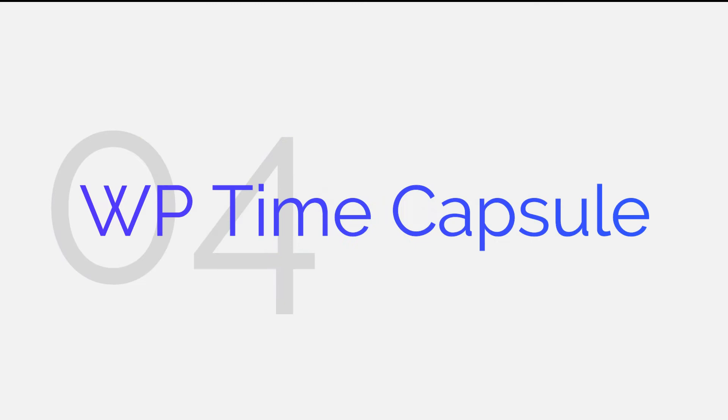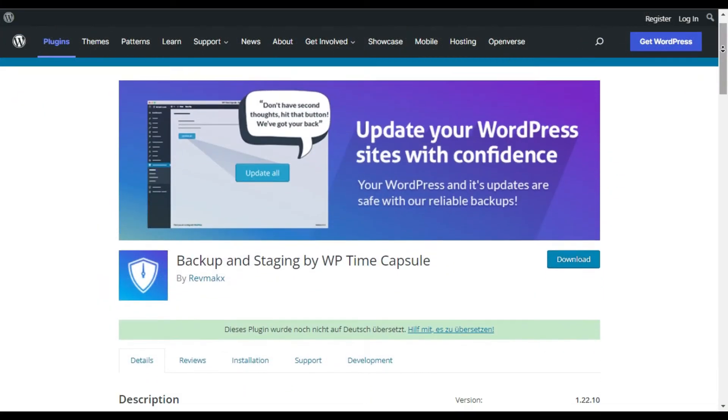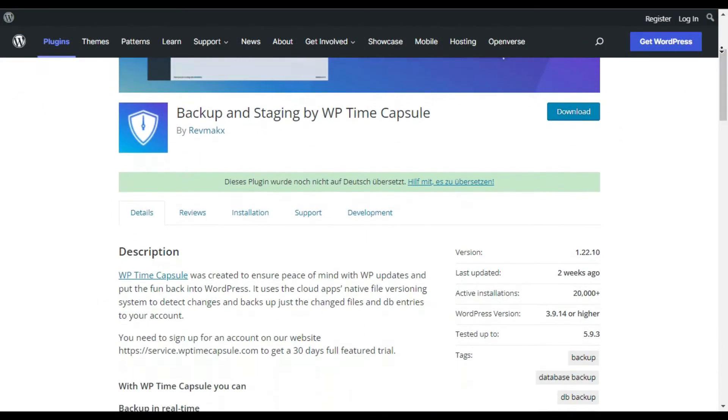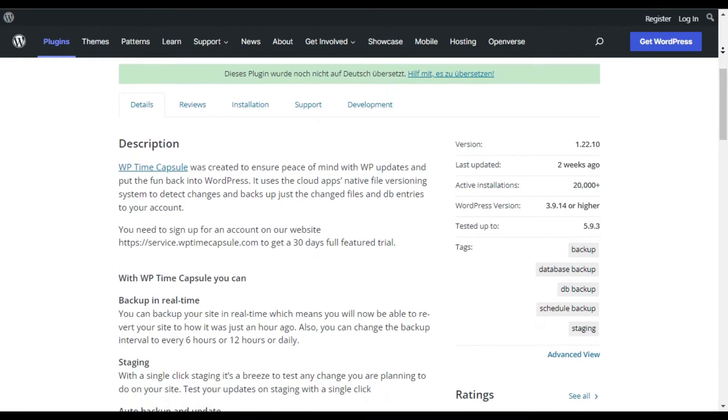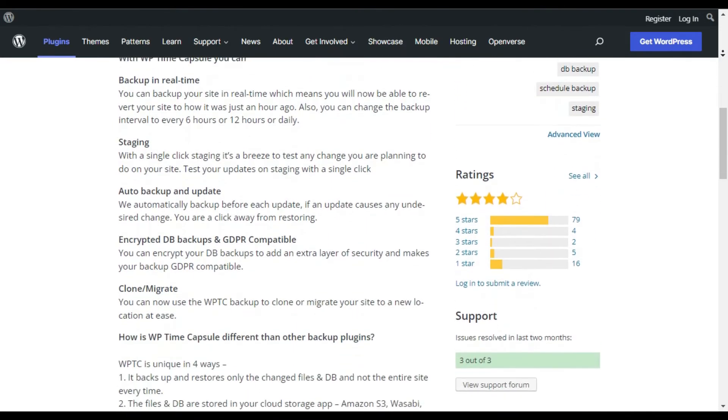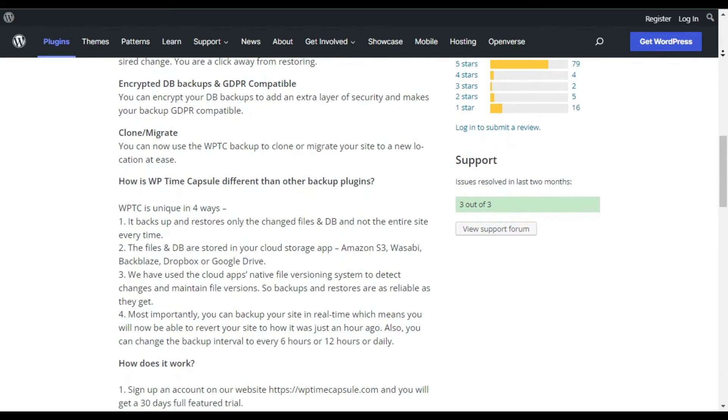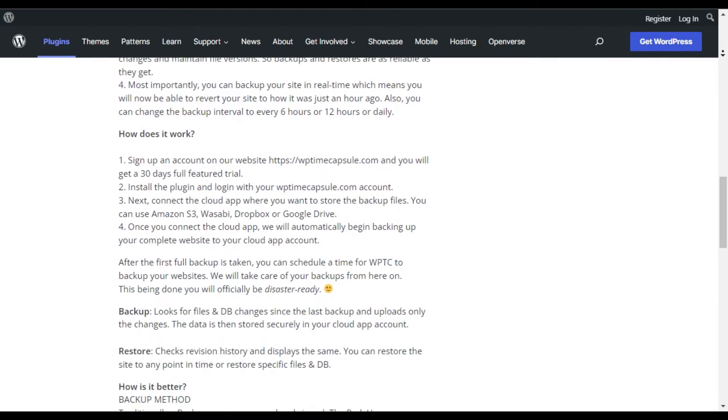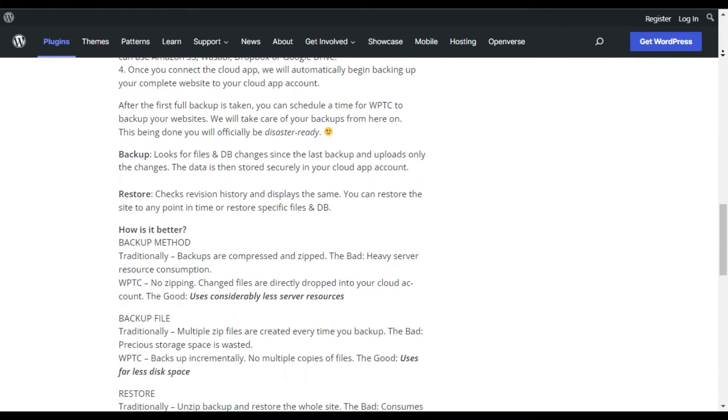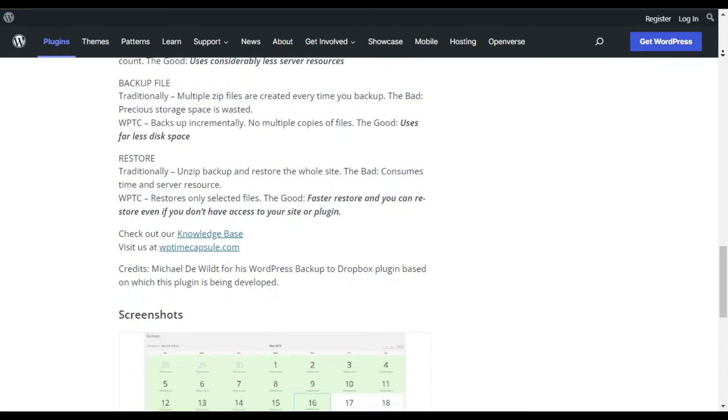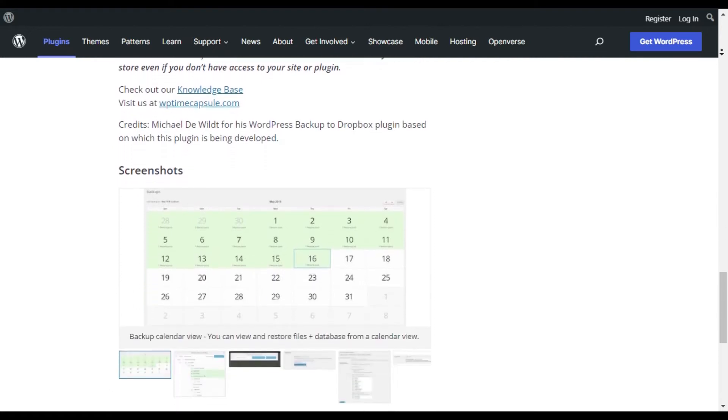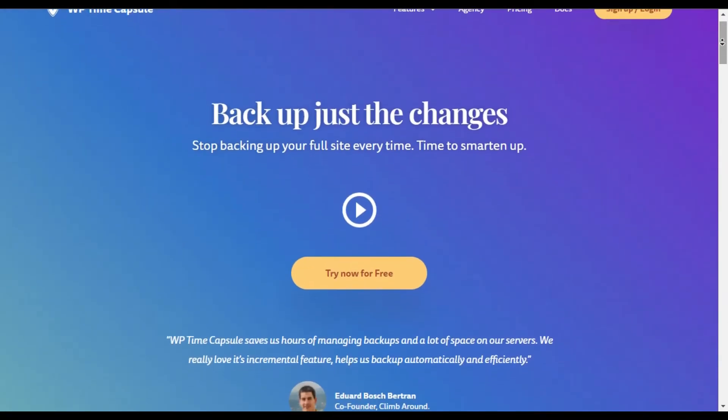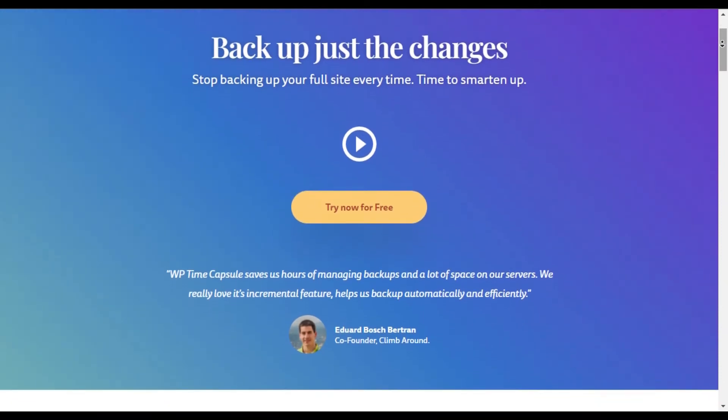WP Time Capsule. WP Time Capsule is a perfect solution for you if you want to backup only your recent files and not your entire WordPress site. You will be able to backup your website to your favorite cloud storage sites like Google Drive, Dropbox, and Amazon S3. The main benefit of WP Time Capsule is that it consumes considerably fewer server resources since it doesn't compress and zip your backup files.